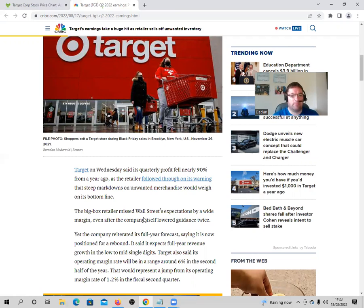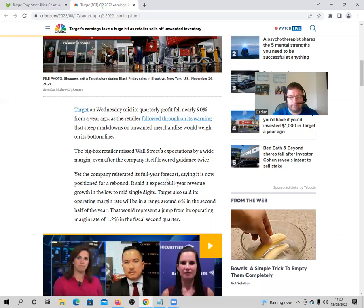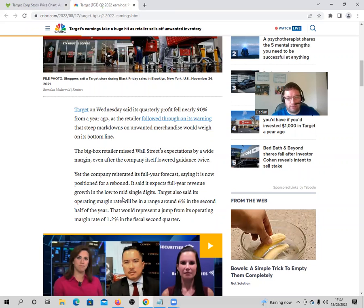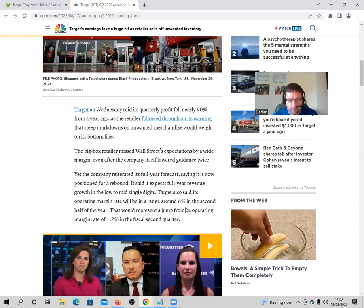The big box retailer missed Wall Street's expectations by a wide margin, even after the company itself lowered its guidance twice. Yet the company reiterated its full year forecast, saying it is now positioned for a rebound. It said it expects full year revenue growth in low to mid single digits. Target also said its operating margin rate would be in a range of around 6% in the second half of the year. This would represent a jump from its operating margin of 1.2% in the fiscal second quarter.